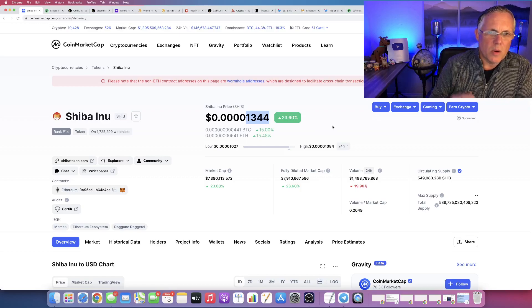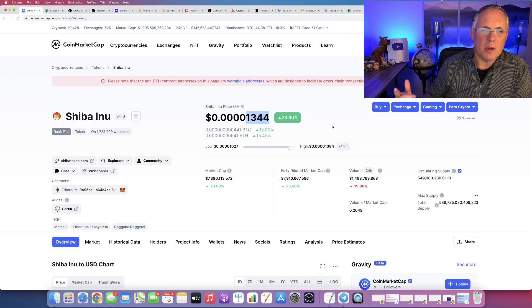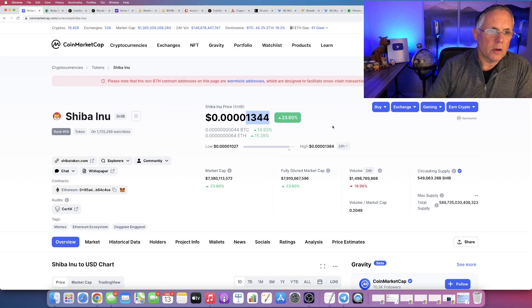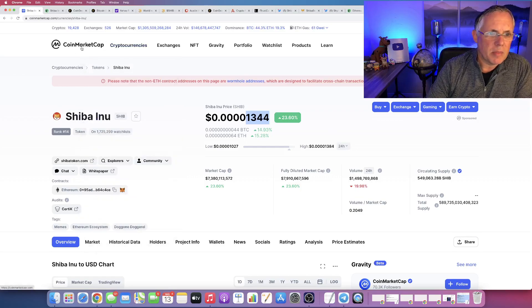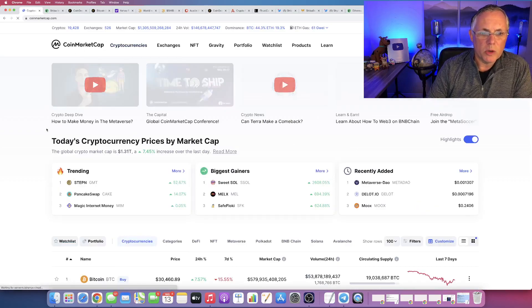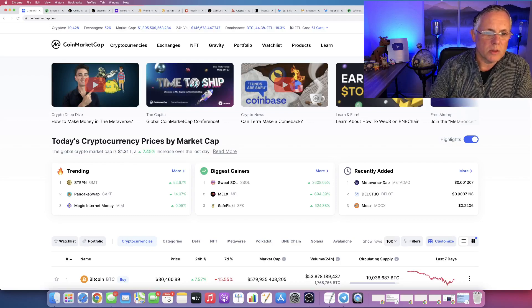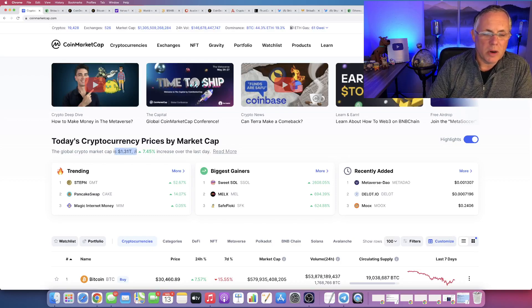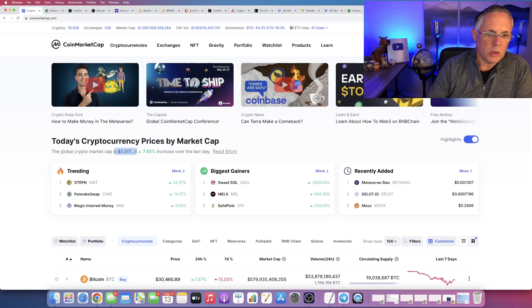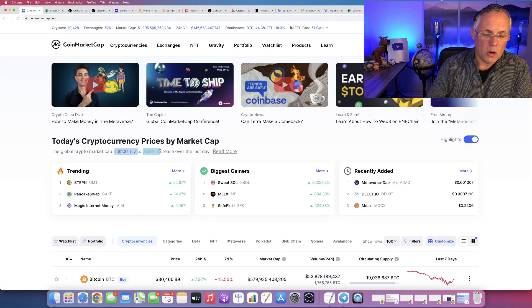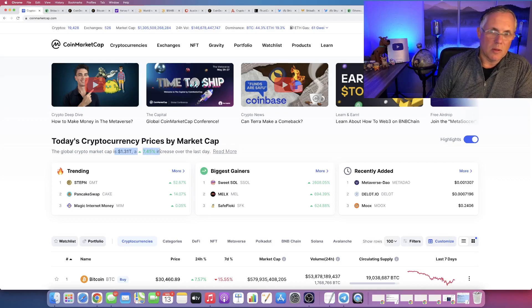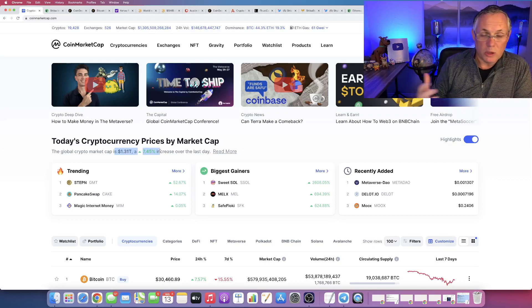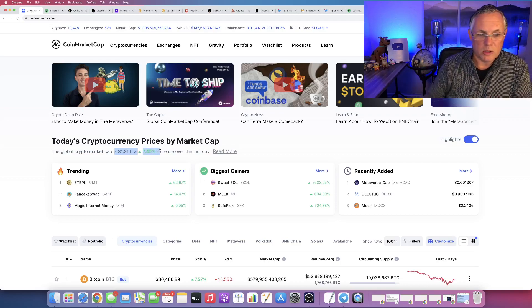Which is exactly what I thought would happen when we got overall confidence coming back into crypto, which we have. Look, as of the recording of this video, the market is at 1.31 trillion, up 7.4% in the last 24 hours. It's just really good news across the board.